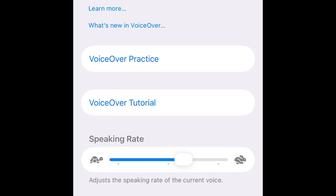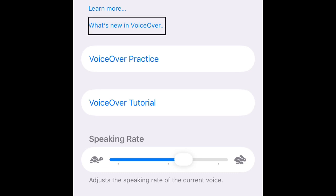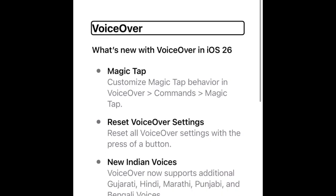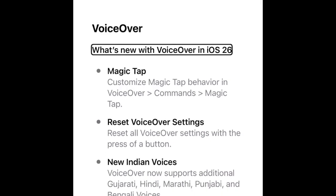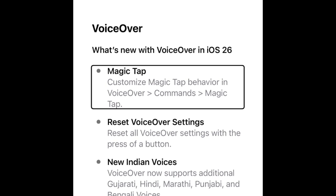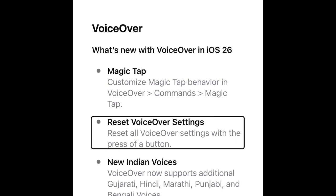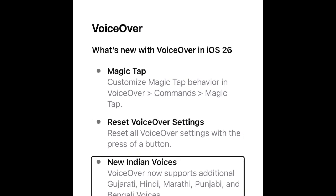What's new in VoiceOver - heading: 'What's new with VoiceOver in iOS 26.' First item: customize magic tap behavior under VoiceOver > Commands > Magic Tap. Next: reset VoiceOver settings - you can reset all VoiceOver settings with the press of a button, right at the very end of the list. Also, new Indian voices: VoiceOver now supports additional Gujarati, Hindi, Marathi, Punjabi, and Bengali voices.